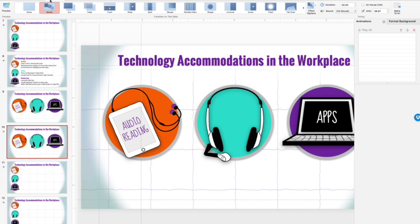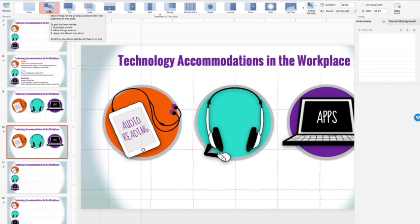When working with animation and transitions, knowing the difference can be very helpful. Morph looks like an animation, but it's under the Transitions tab. In general, transitions happen between slides while animations and movement are movements added to individual slides.